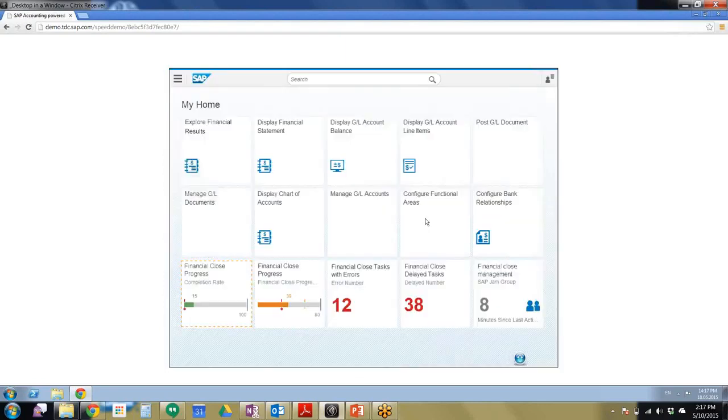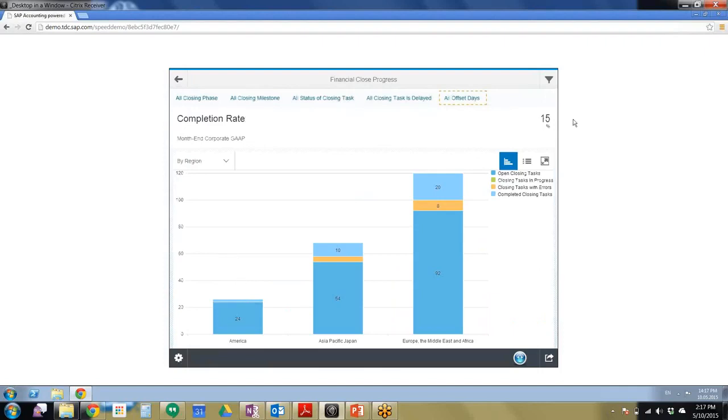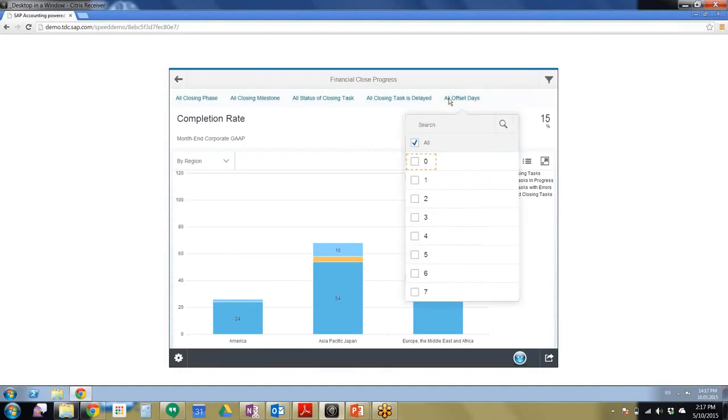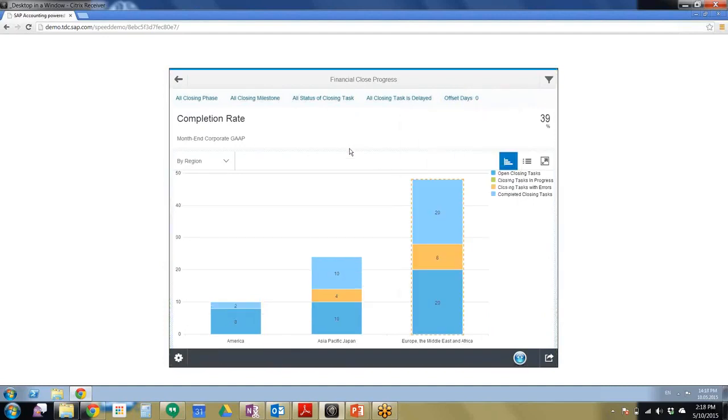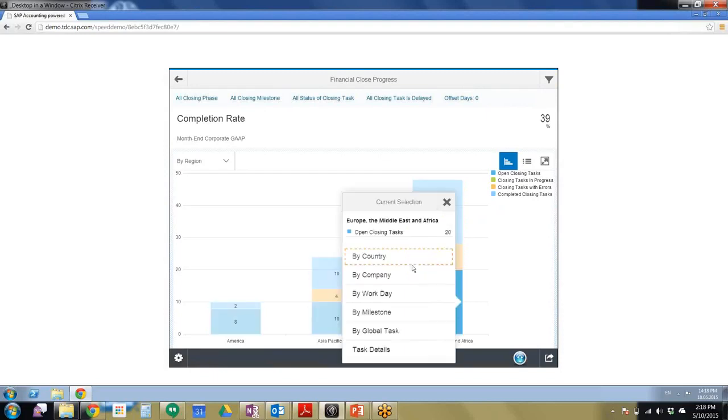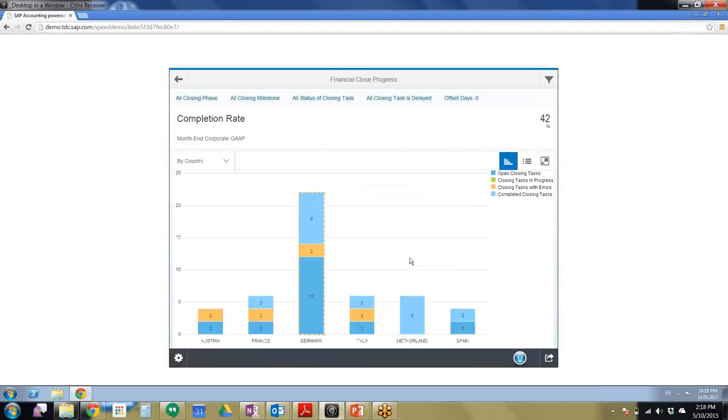So I'm going to go ahead and click Financial Close Management and we're going to view the financial close progress. We can see right now that it has a 15% completion rate, but let's figure out why. So we'll go ahead and click All Offset Days and we're going to set them for zero. So we see that the progress bar now increases to 39% and the most tasks open in Europe. So we're going to go ahead and click on Europe and we're going to drill down by country.